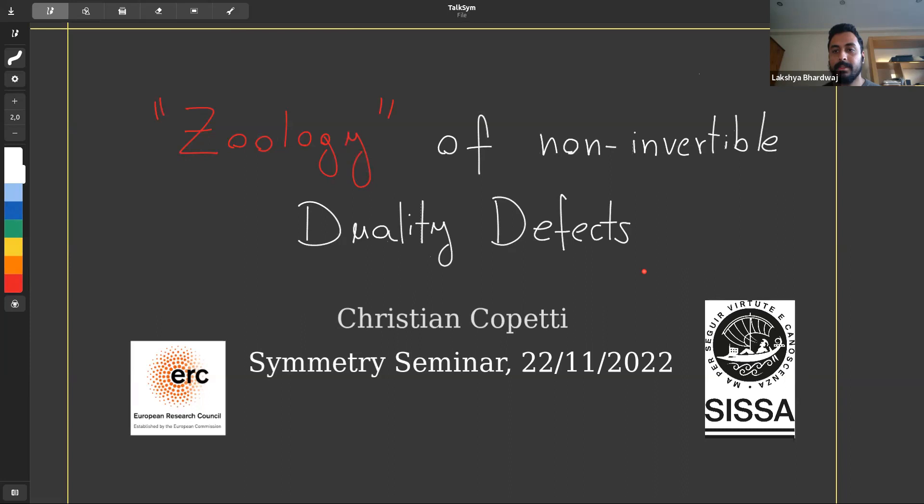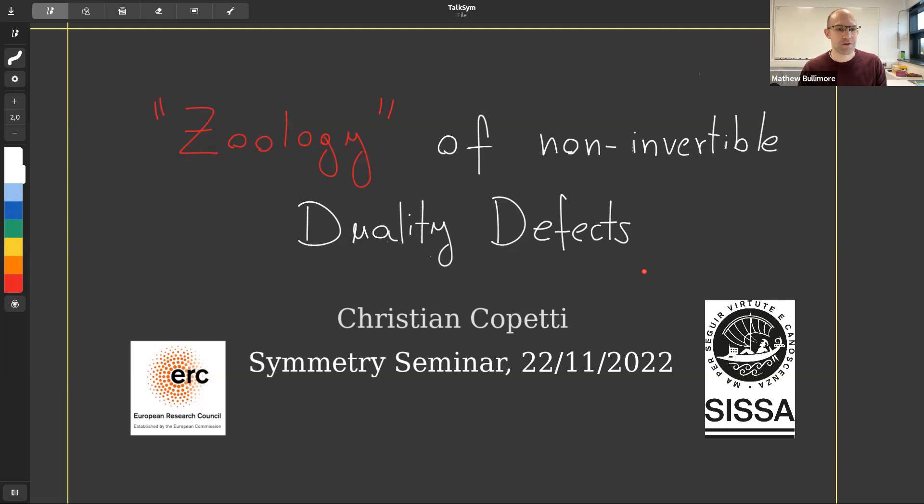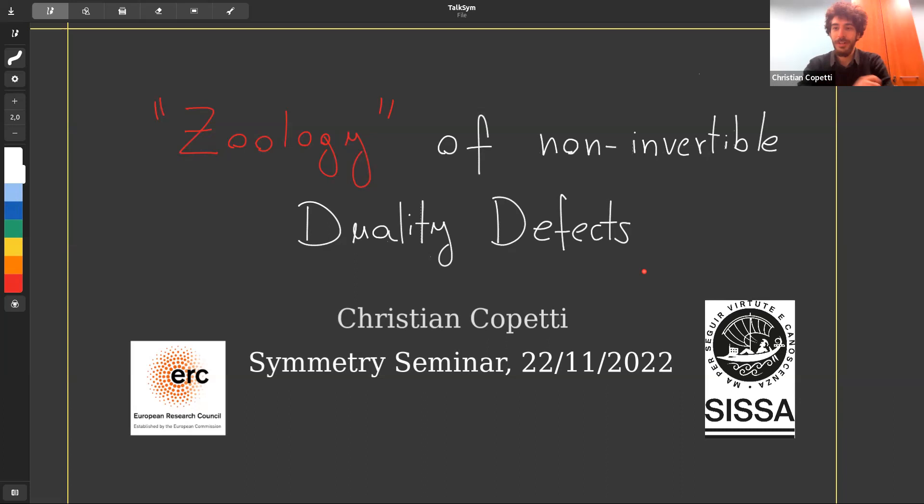Welcome back everybody to the symmetry seminar. It's a pleasure today to have Christian Copetti, who will tell us about the zoology of non-invertible duality defects. Thanks Matthew, thanks a lot for inviting me.